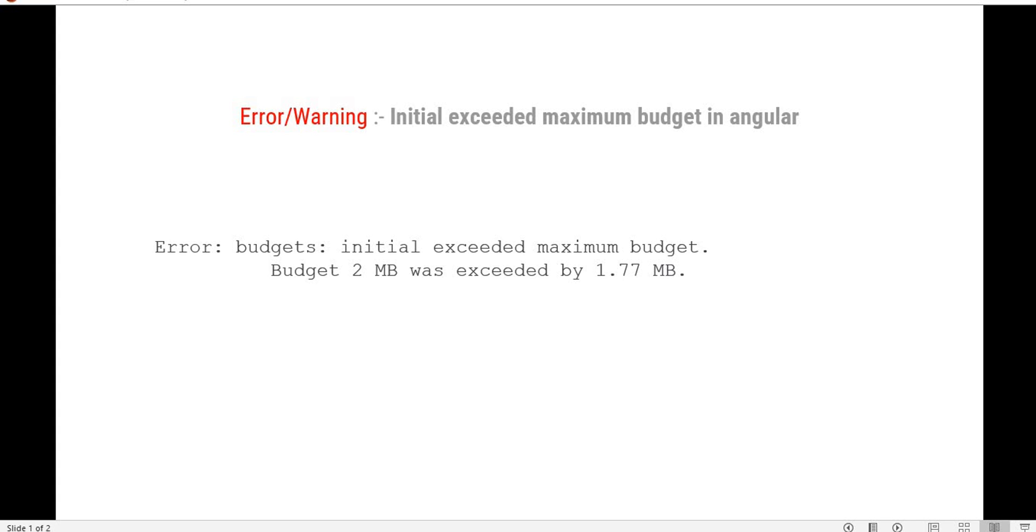Hello everyone. Welcome back to the .NET office. Today we are going to discuss the error or warning which we get in Angular called Initial Exceeded Maximum Budget.